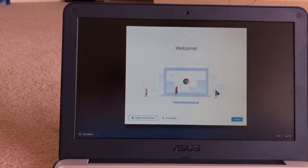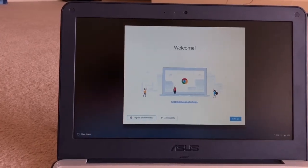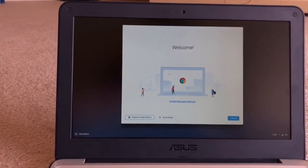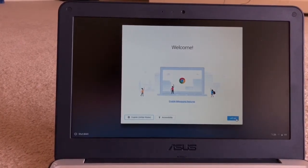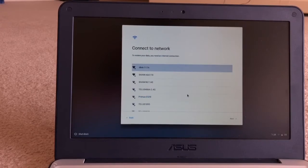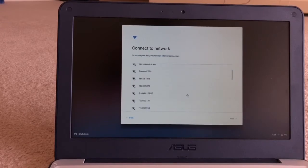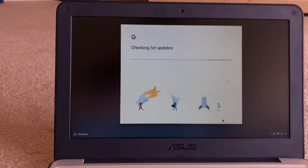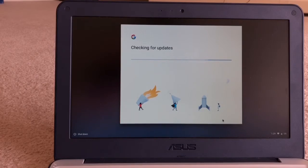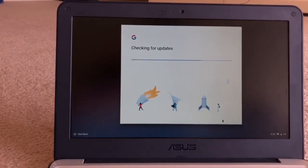You have to sign in with your email address and password, connect to your Wi-Fi and everything. After that, we are in developer mode and it's checking for updates.